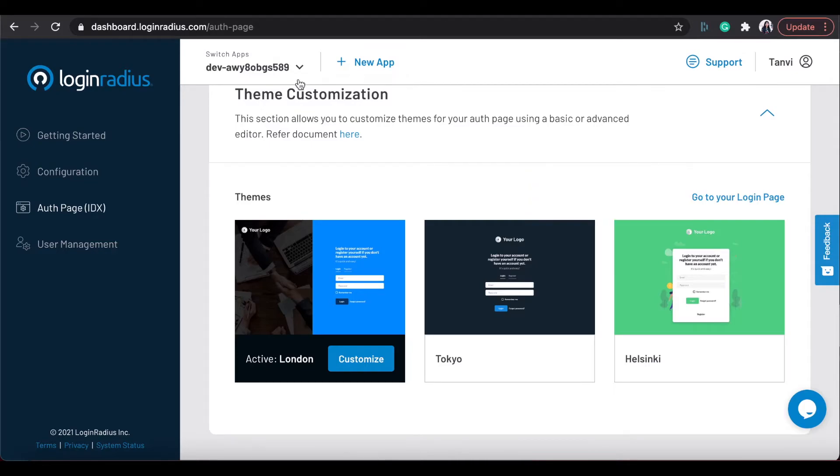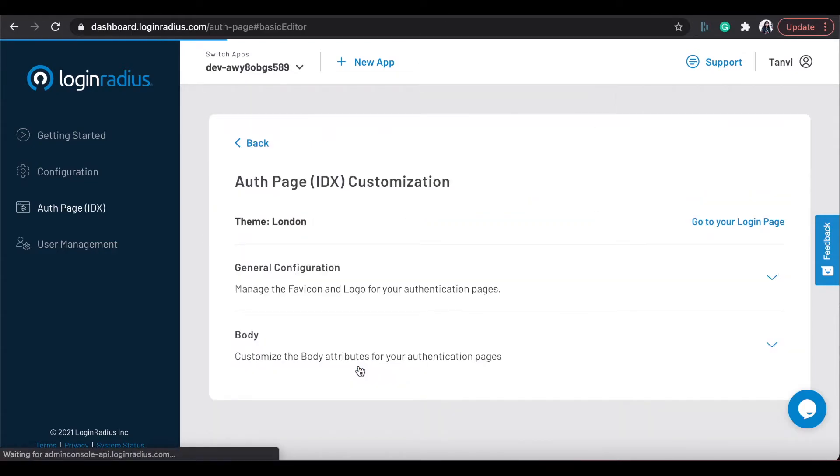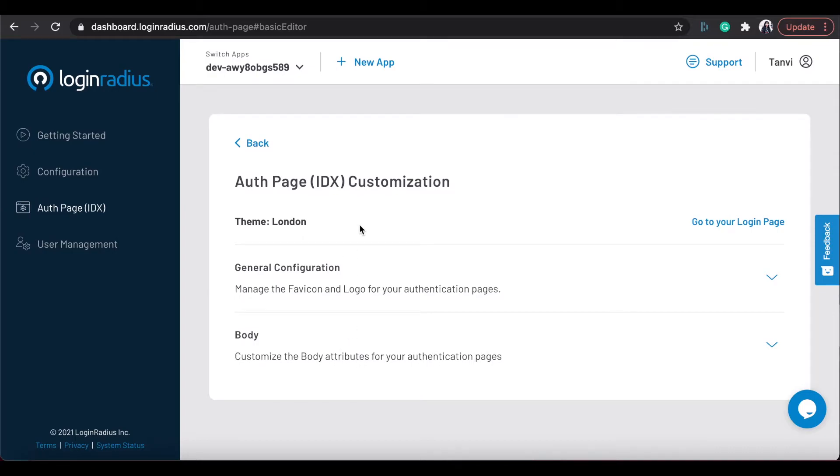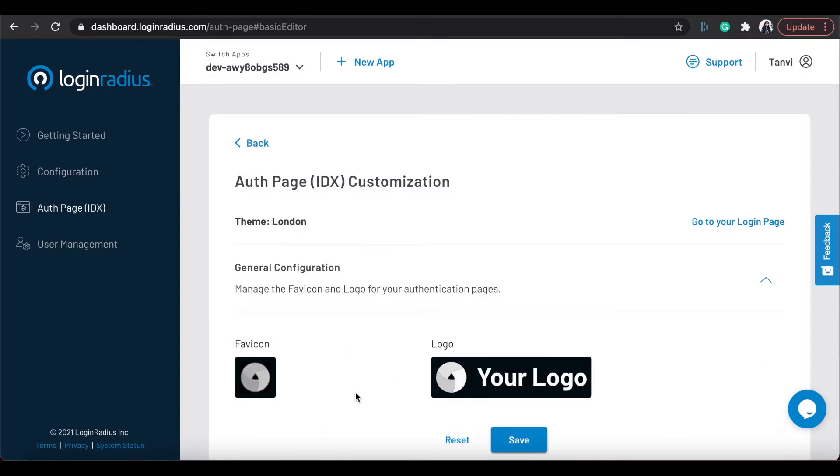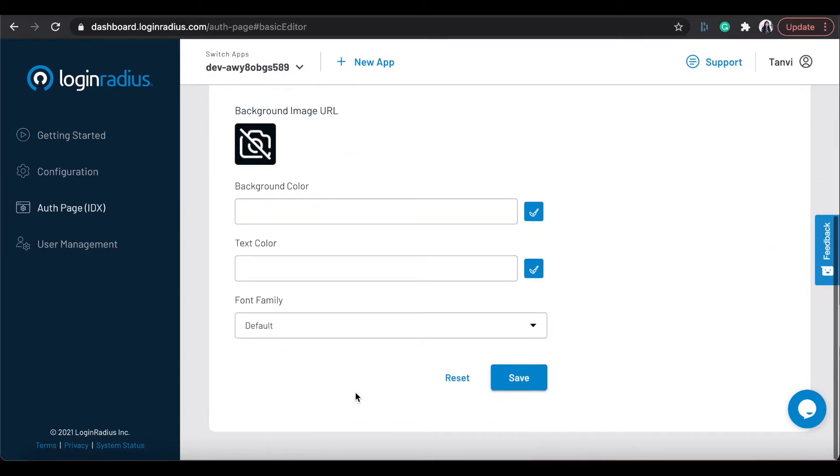Also, the customization of this interface can be easily achieved by Login Radius dashboard according to the brand.